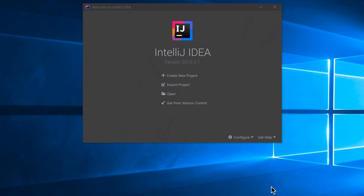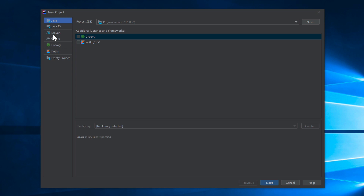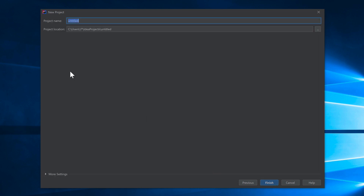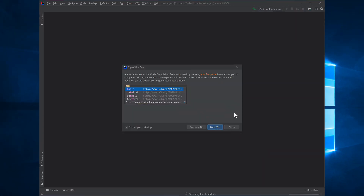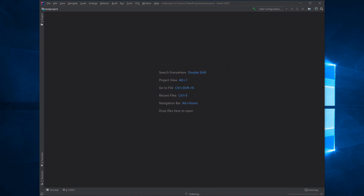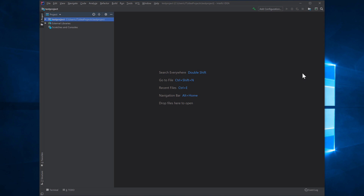Once IntelliJ loads, click 'Create New Project' to create a brand new Java project. Click Next — I'm not adding Groovy or Kotlin. Click Next again, name it 'test project', and click Finish. Close the tip of the day. IntelliJ will start indexing at the bottom — this builds an index of your system and takes a moment.